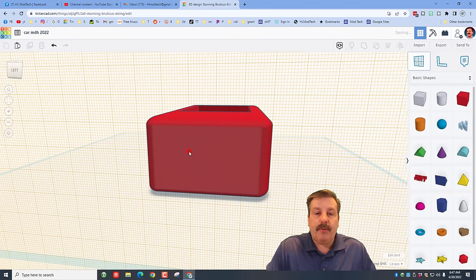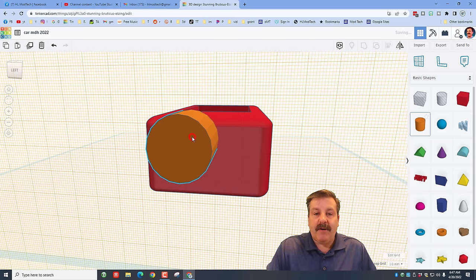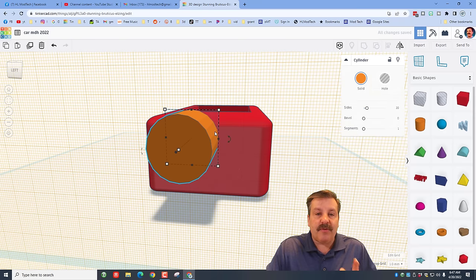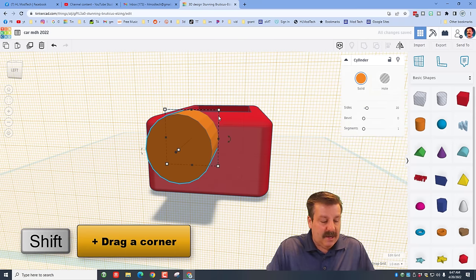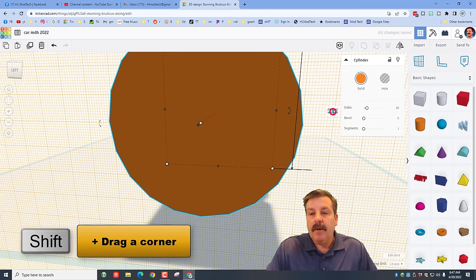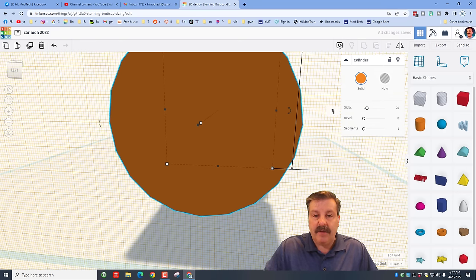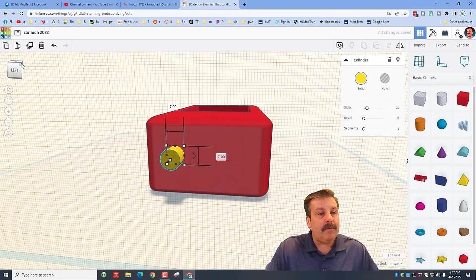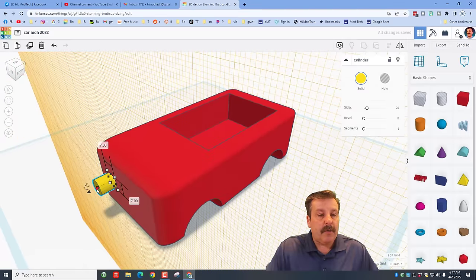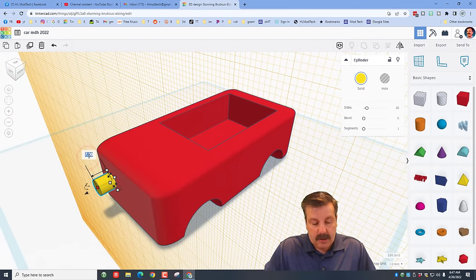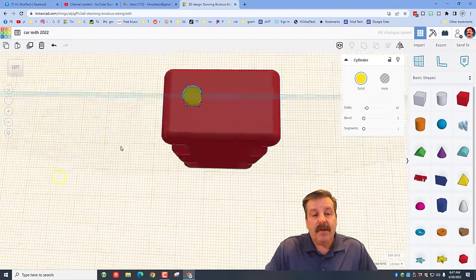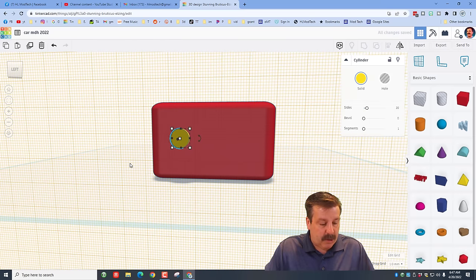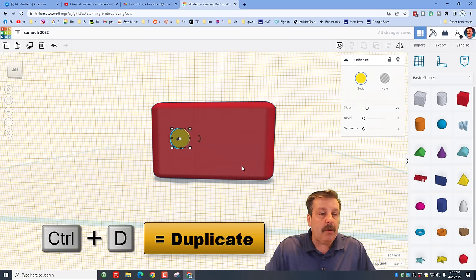Let's quickly add a couple of headlights. Click on the Work Plane and put it on the front of your car — the Work Plane determines where the next part will drop. Bring out a cylinder and drop it there; this is going to be your headlight. Hold Shift and stretch it, then type 7 for the size. Pick the color of your headlight, and then instead of being 7mm thick, we only want it to be 2mm thick — click that little box, type 2, and press Enter.